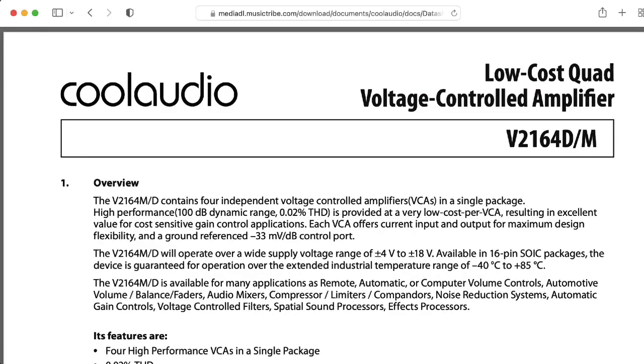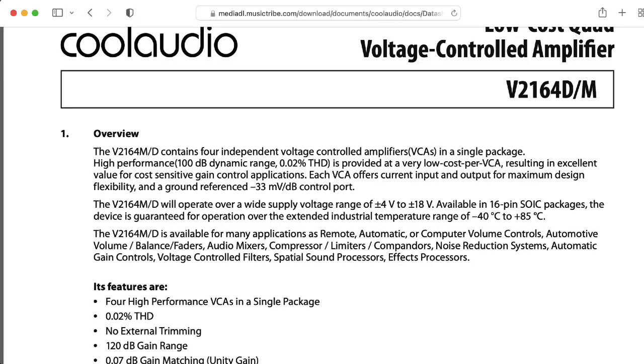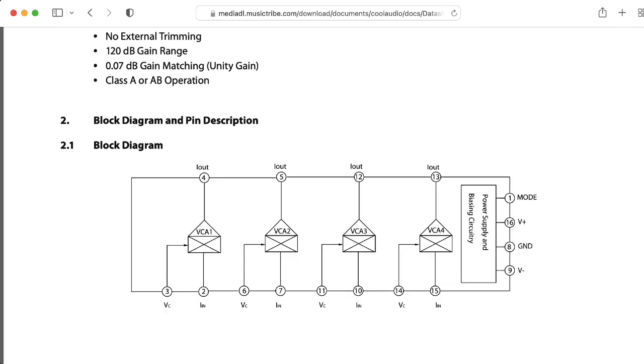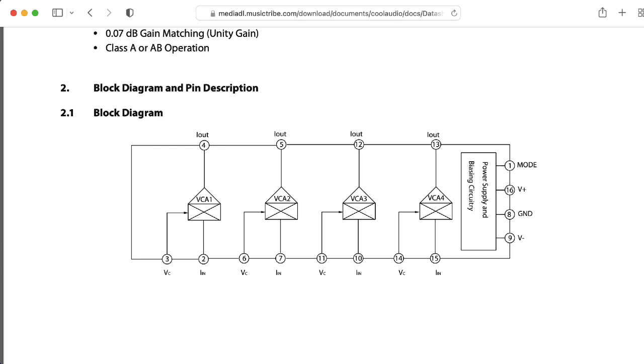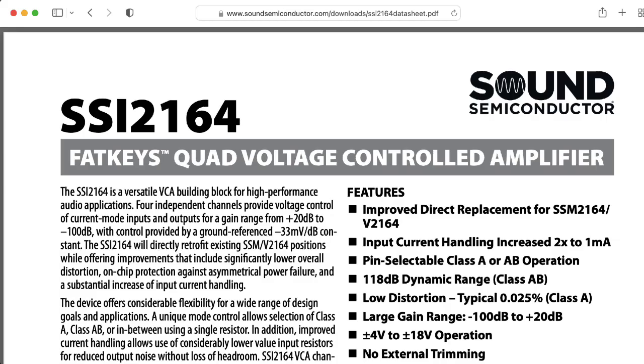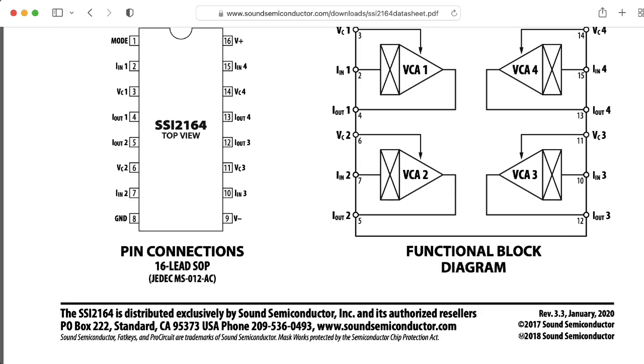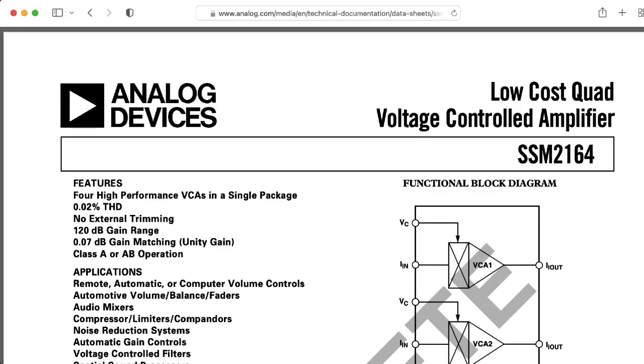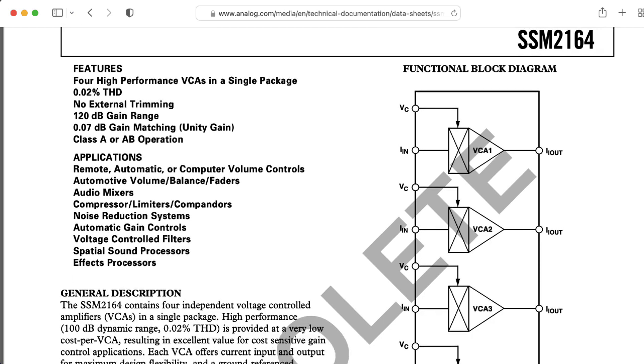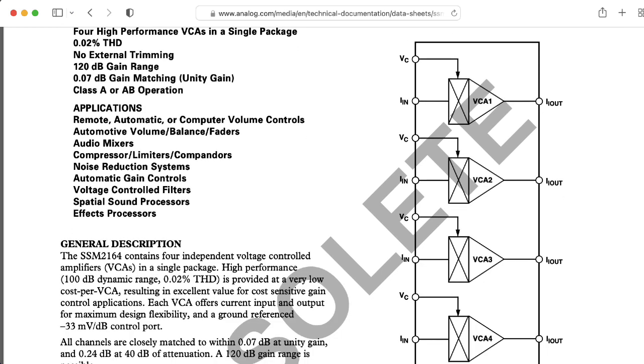It's marked here for the Cool Audio version. But if you got an adapter for the new SSI 2164 chips, you could probably use those too. Or if you had some original SSM 2164s, those would probably work, just a guess.